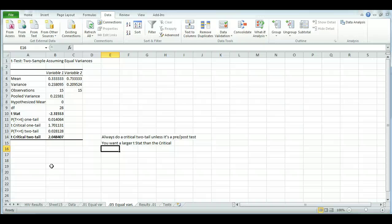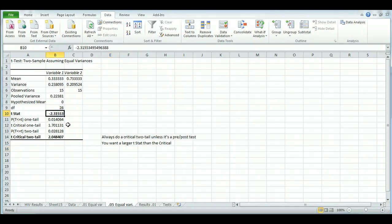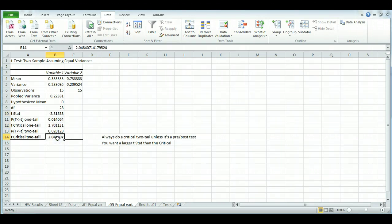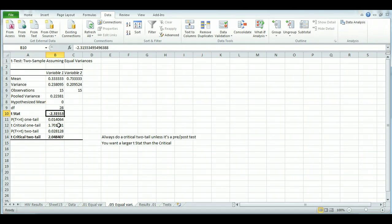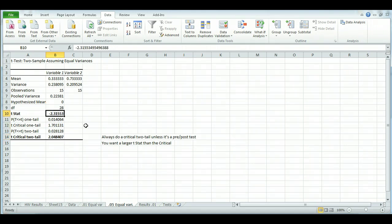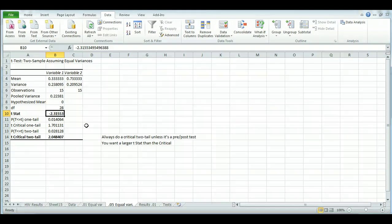And also remember, you want to look at the t-stat and compare it up against the t-critical one-tail and the t-critical two-tail. And you want, for significance, you want the t-stat to be larger than the t-critical one-tail or the t-critical two-tail. So this needs to be the bigger one. It doesn't matter if it's negative, just look at the 2.3 and compare it against the t-critical one-tail or the t-critical two-tail.